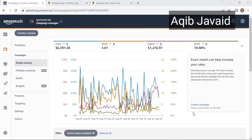So according to my experience, Sponsor Products campaigns are ranking campaigns, especially when you target keywords in exact match type. Sponsor Brands and Display Ads, on the other hand, help you advertise your brand and showcase your products when a customer is shopping. These campaigns help in producing sales and scaling profits.